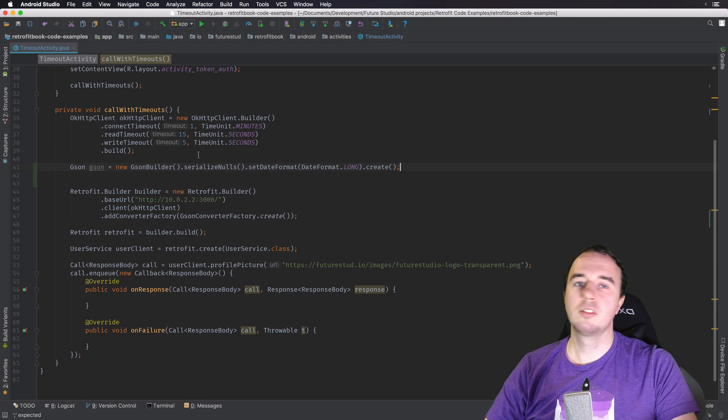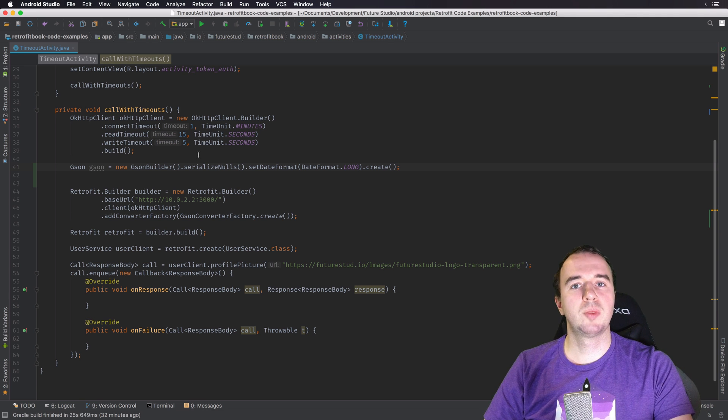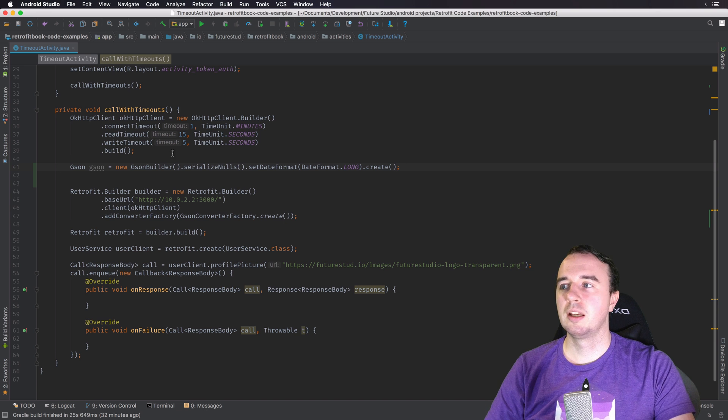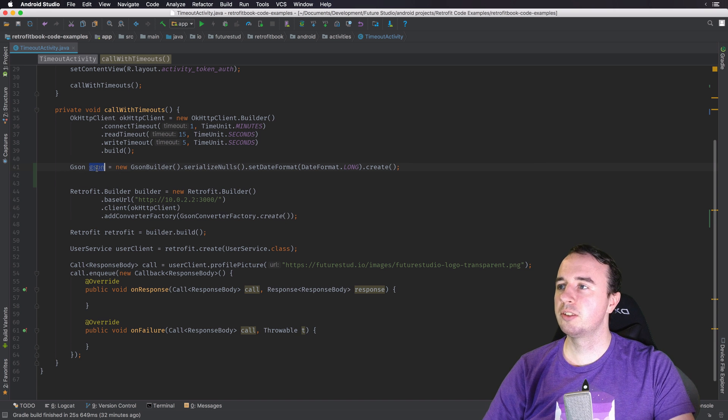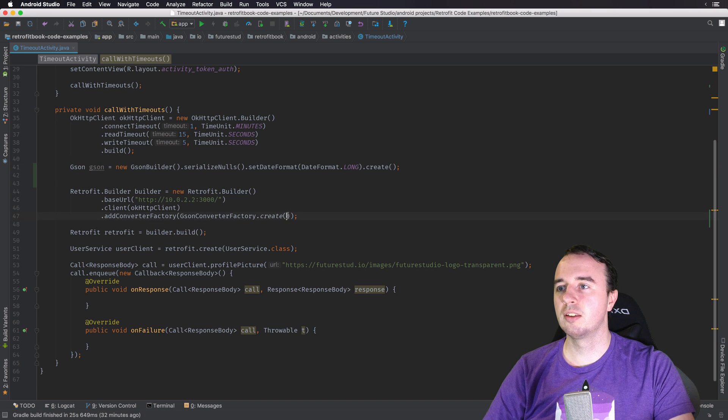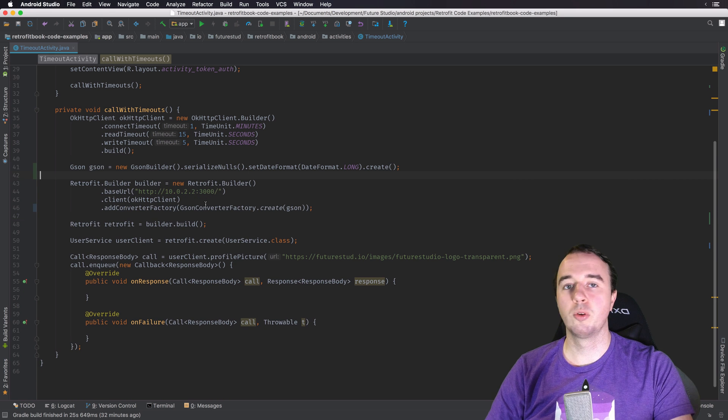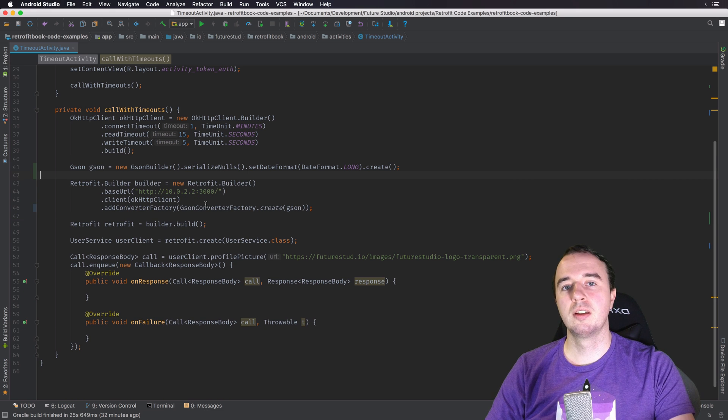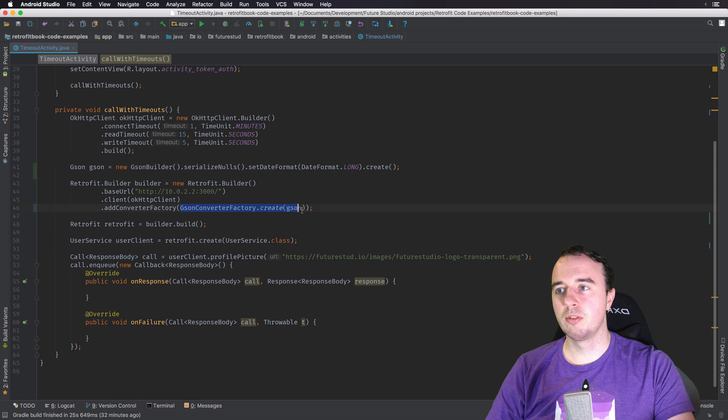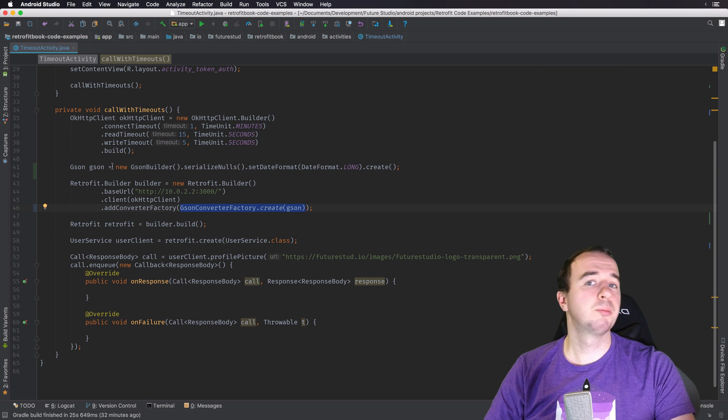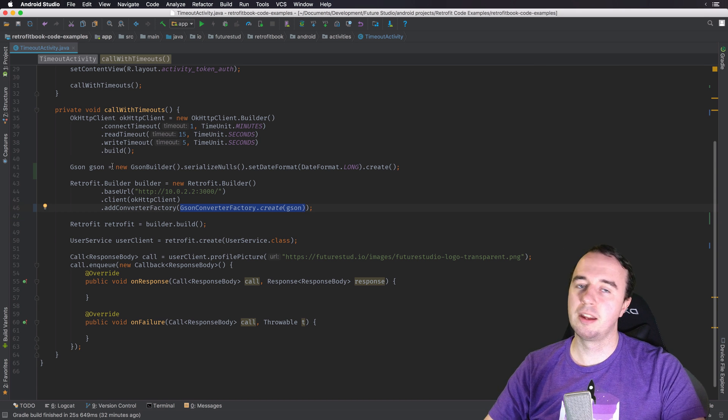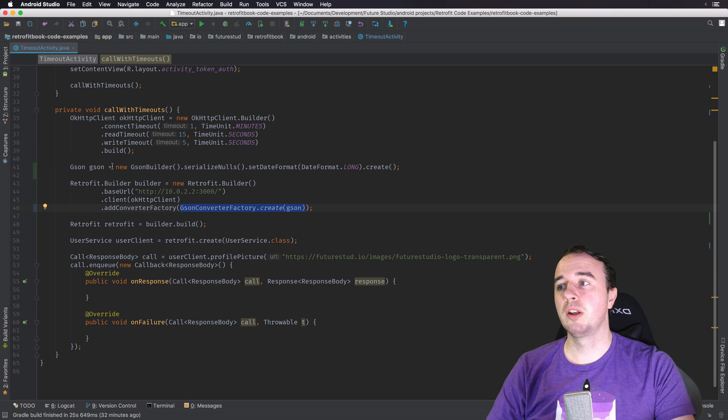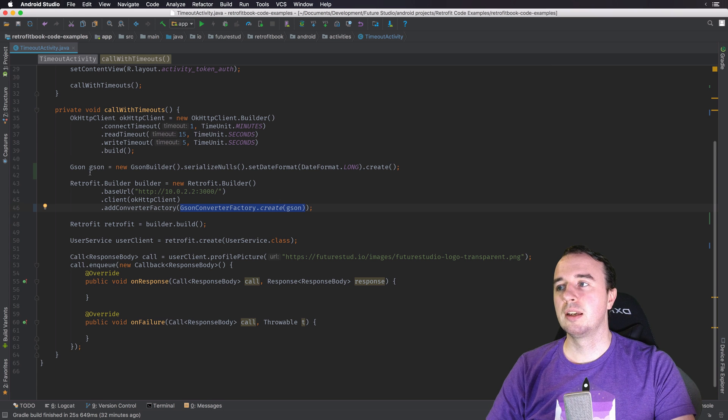So this is the customized JSON instance we want Retrofit to use. And all you have to do is pass this JSON instance to the converter factory. So the converter factory now will use your custom JSON instance. You can configure it in any way you need to, any way you want and Retrofit.